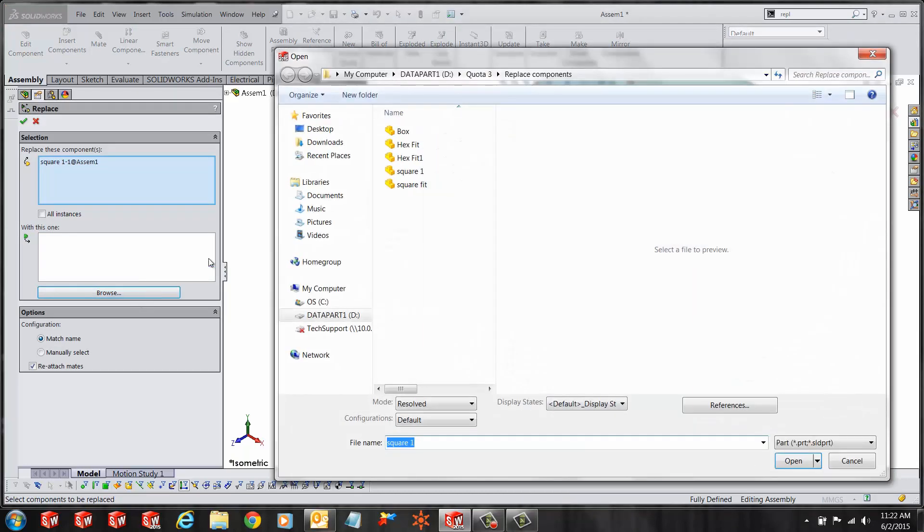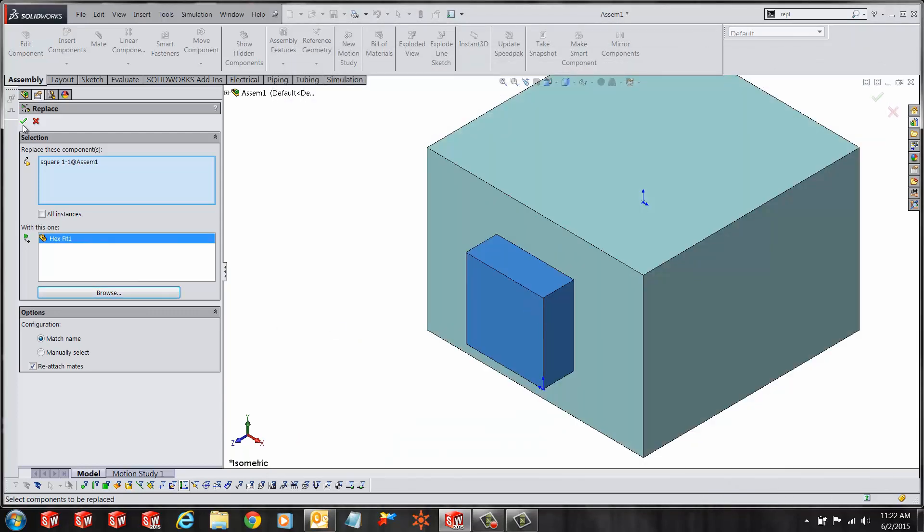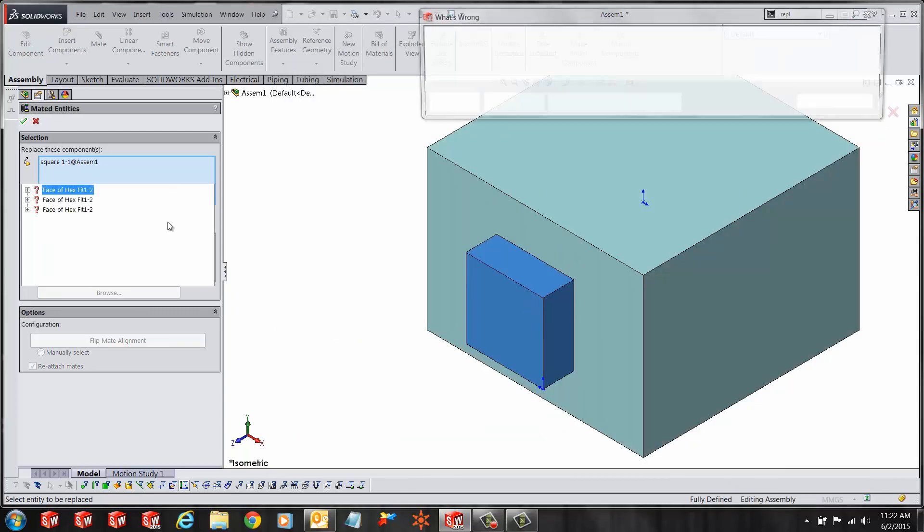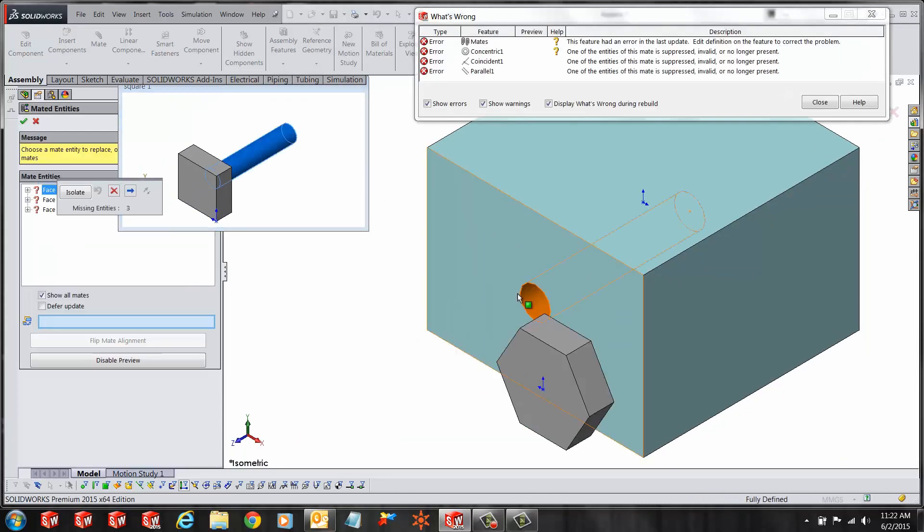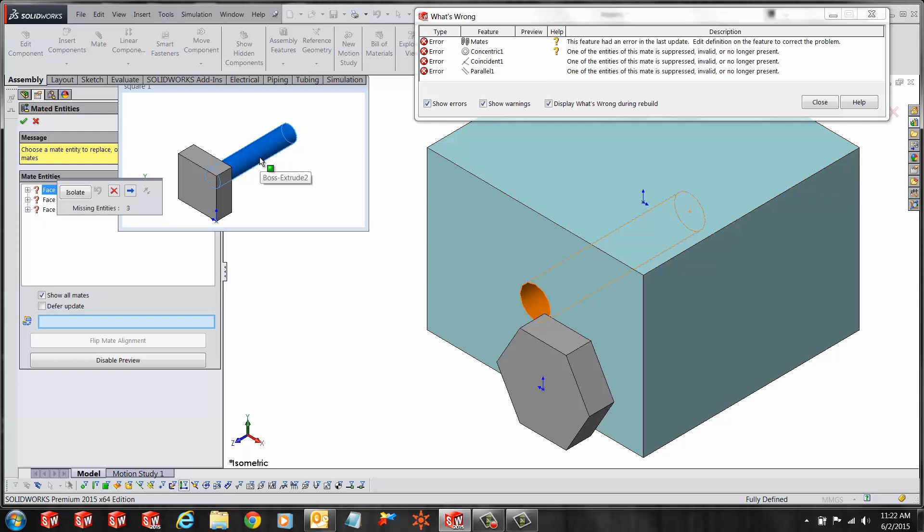Browse to the new component and click the green check. As soon as you do that SOLIDWORKS opens a few windows for us. We've got the what's wrong window showing us all the broken mates and another window for our old part with the concentric face highlighted.